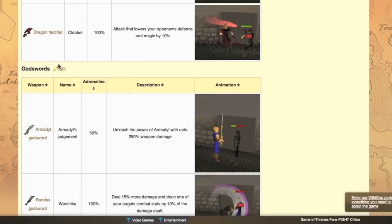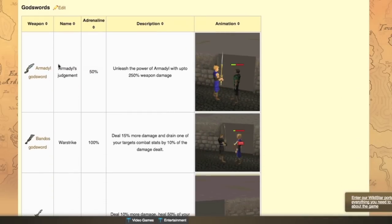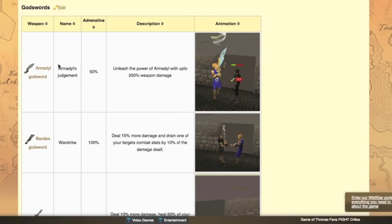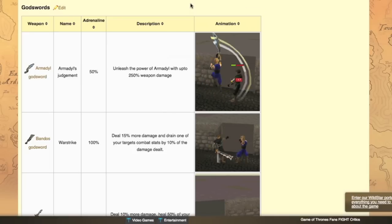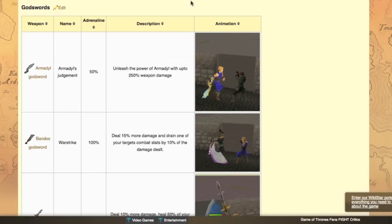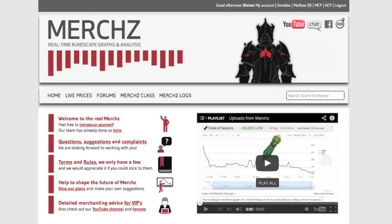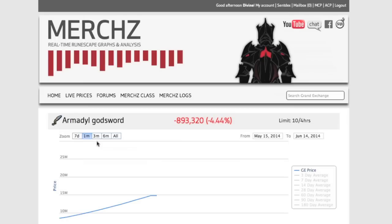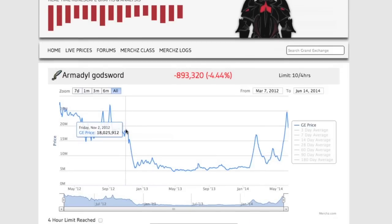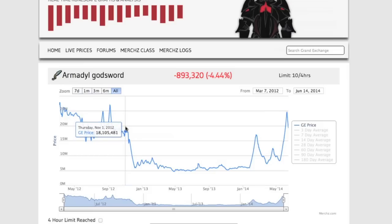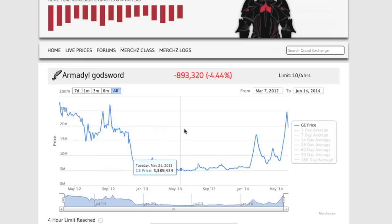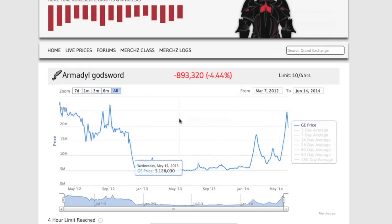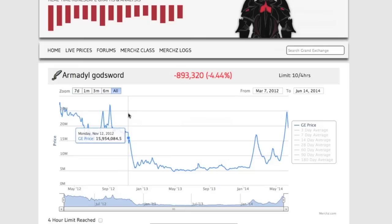We'll skip over to dragon pickaxe and hatchet here and head over to the god swords and I've probably been asked most questions about these. Mainly the armadil godsword of course. Now armadil godsword has already been rising a lot and what I find most important to consider an investment in special attack weapons right now is looking up what their price was right before EOC was introduced. So you can basically see what their realistic supply and demand was back then. And as you can see that was in November 2012 which was about an 18 million price.